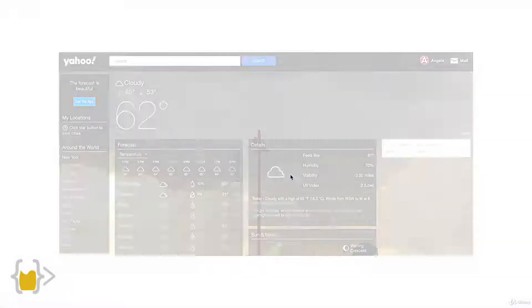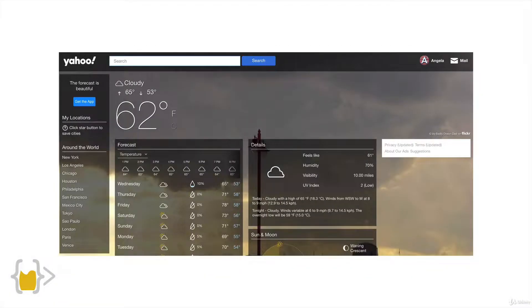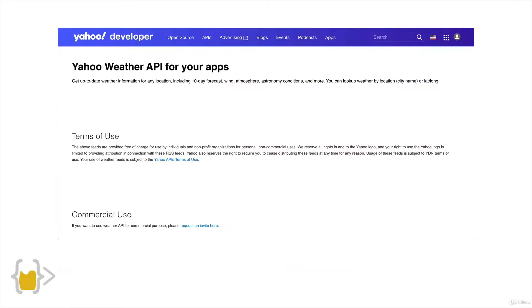So if we think about the websites we saw before: Yahoo Weather has a Yahoo Weather API, which you can tap into using your programs or apps and get things like 10-day forecasts, wind, atmosphere, and astronomy conditions.